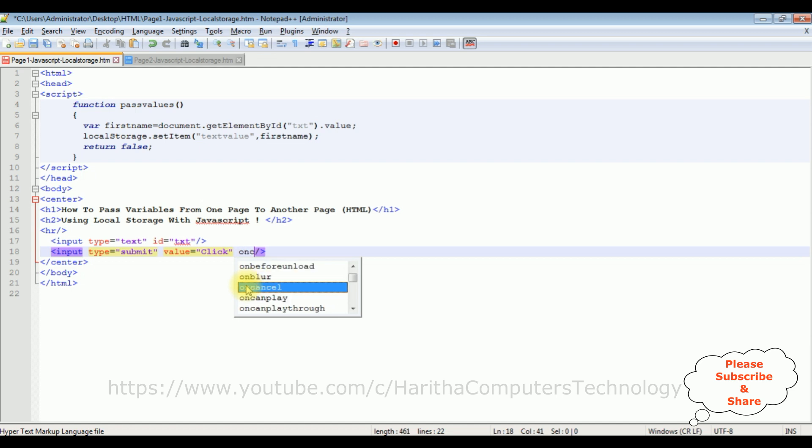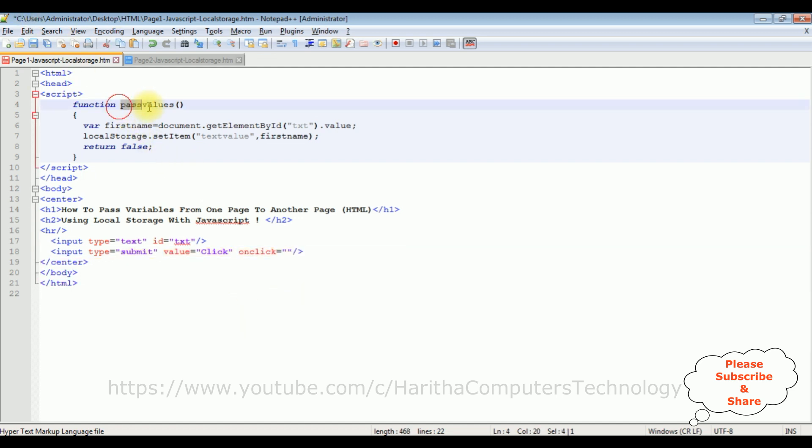Now let's call this function when I click the button control. onClick equals, the function name is passValues. After this one, paste here.